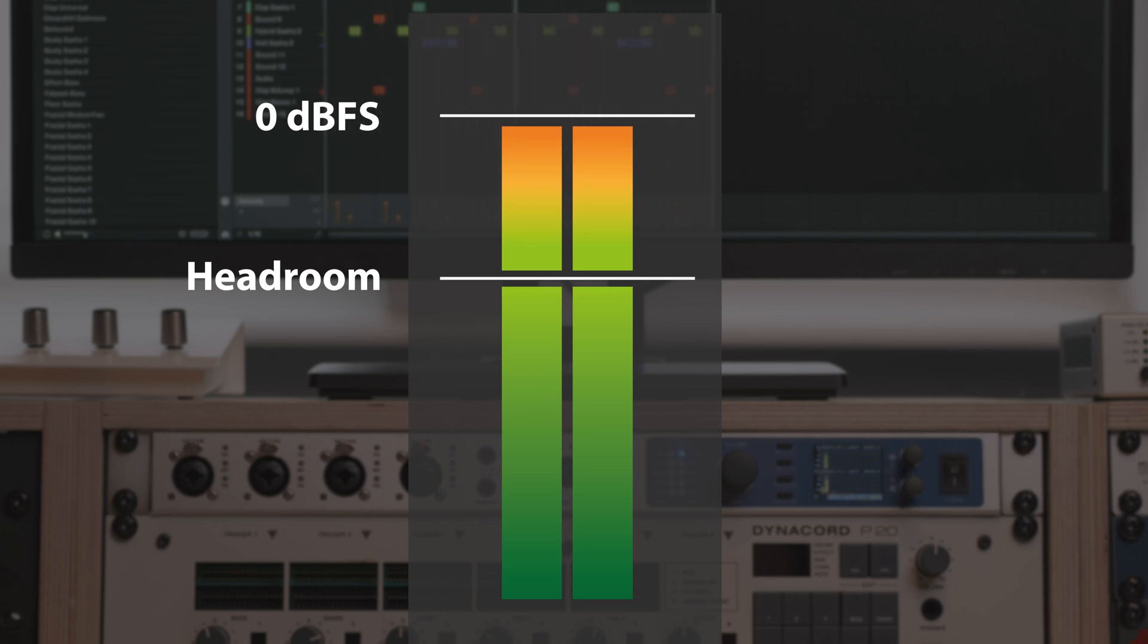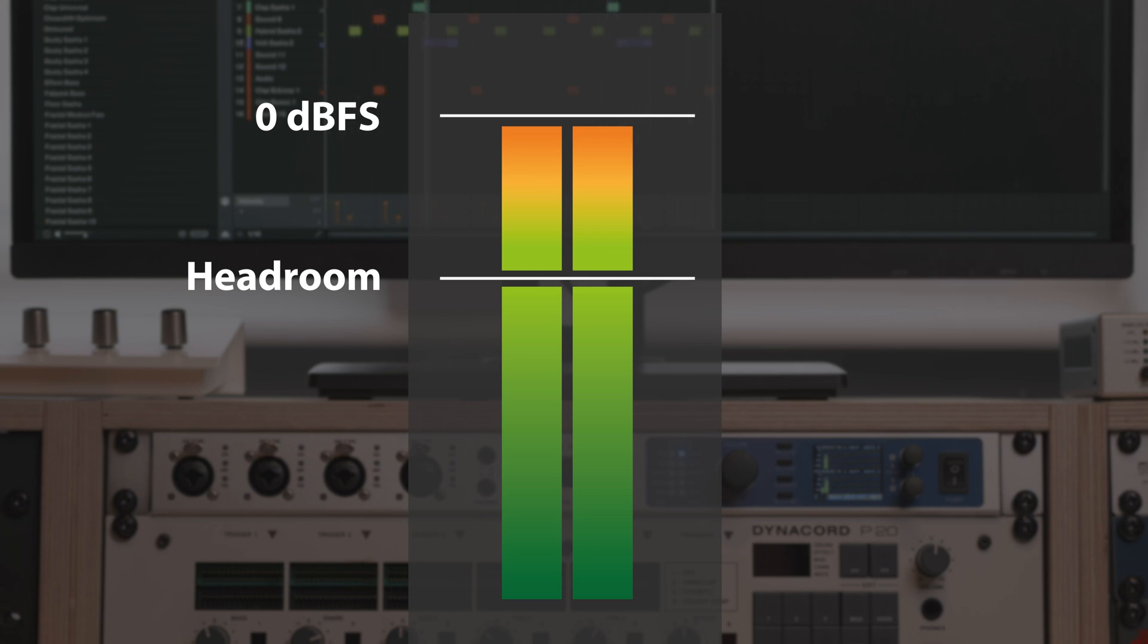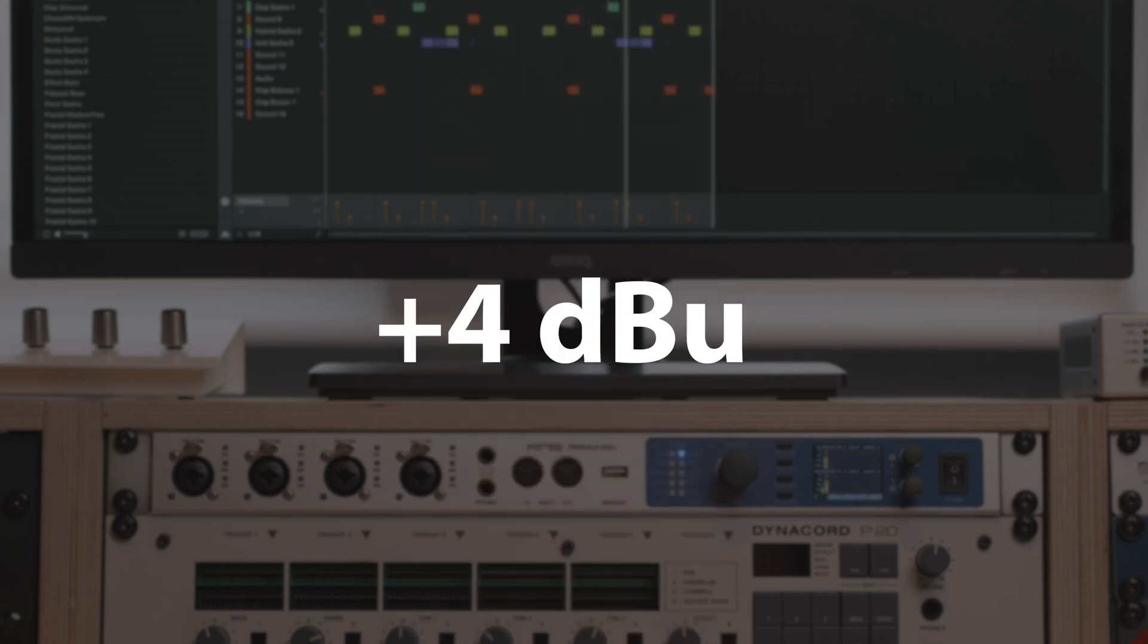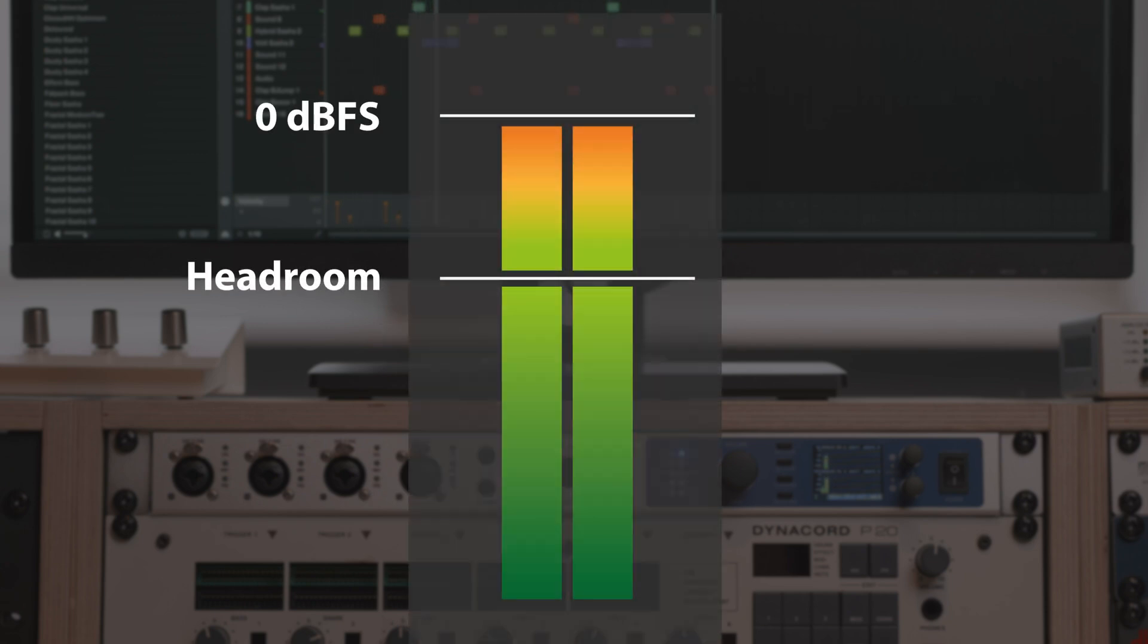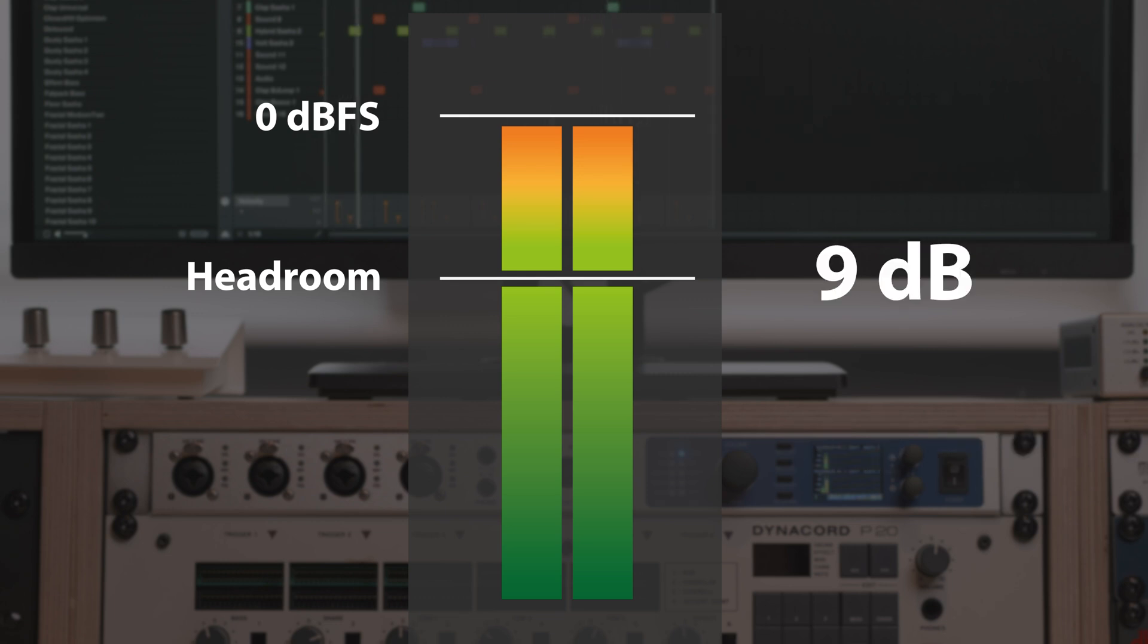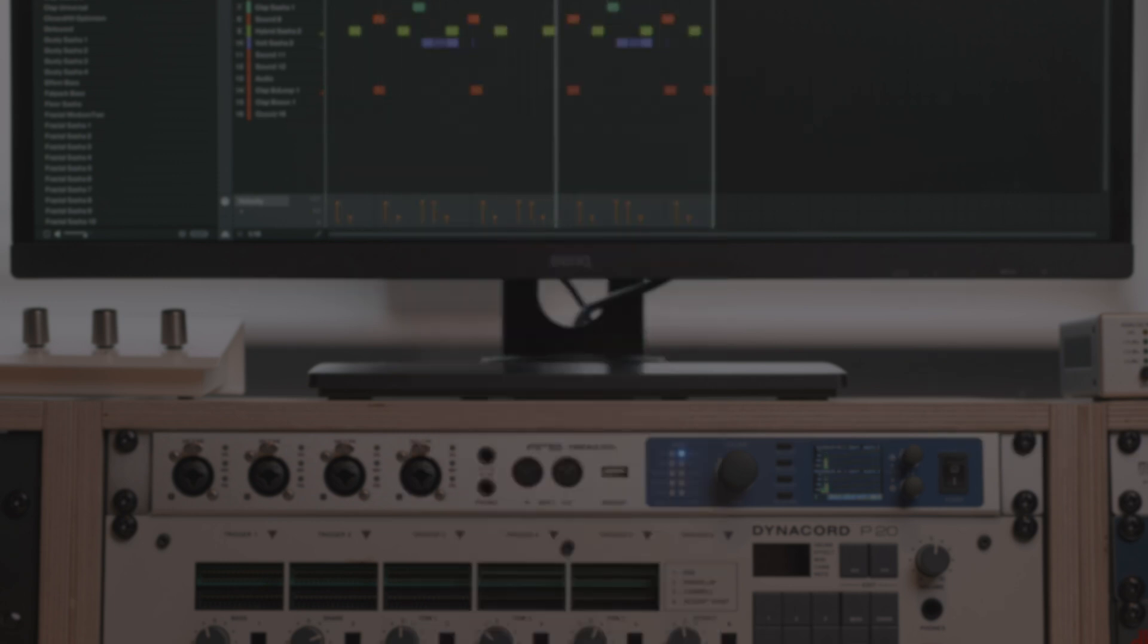With +4 dBu engaged, 0 dBFS in TotalMix FX correspond to +13 dBu for the output channel, which gives you a headroom of 9 dB compared to studio level.